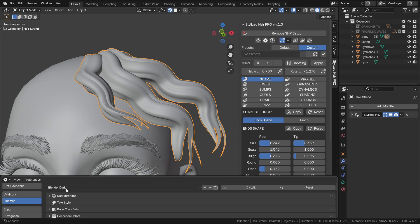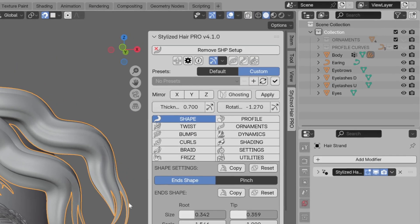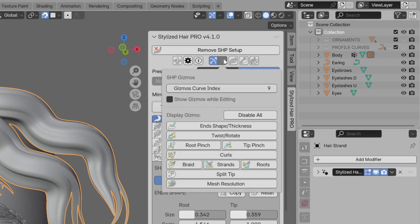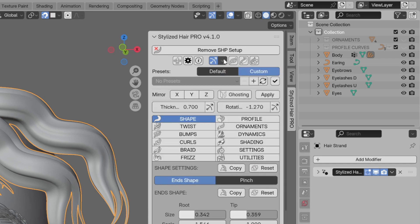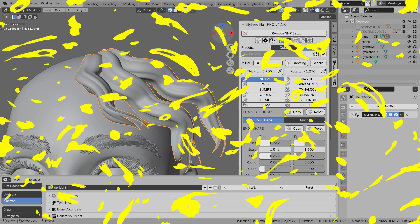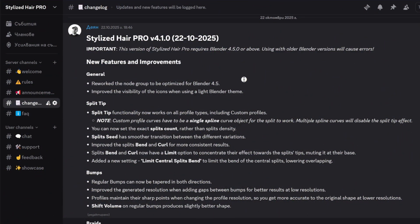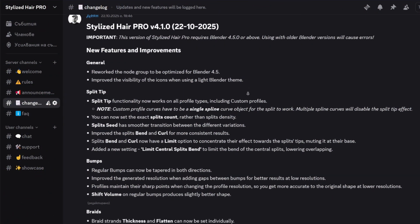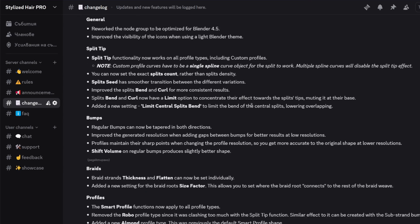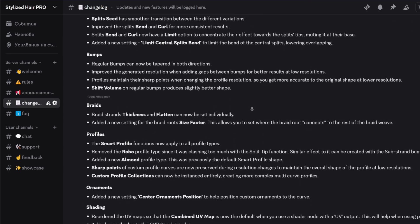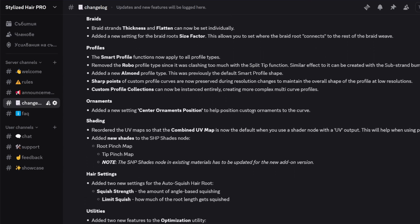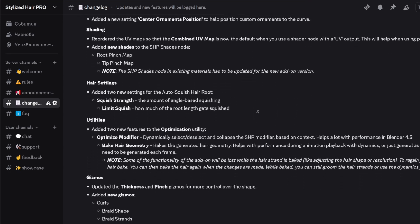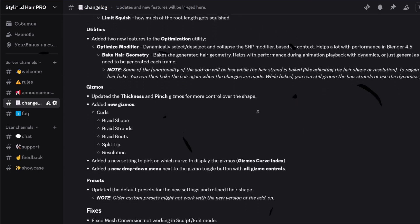Icons now are more visible if you use a light theme. As always, for the full changes, check the change log from the link in the description. That's it for now. Have a great day.